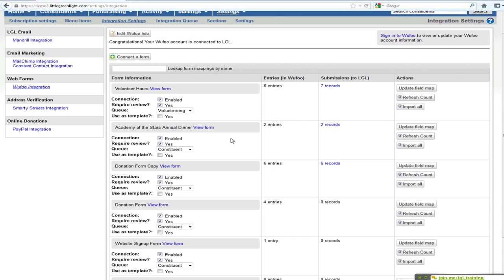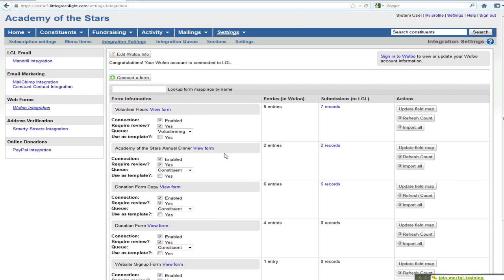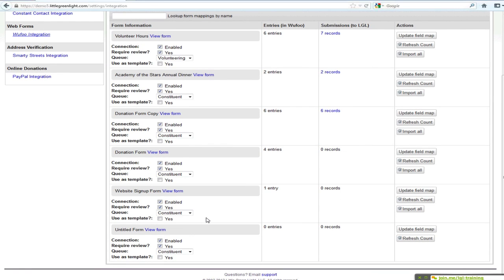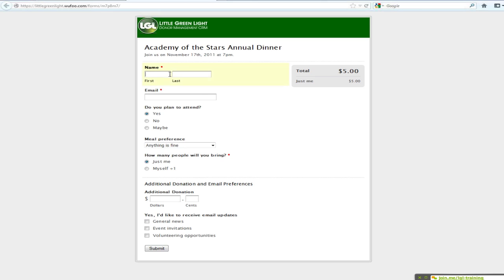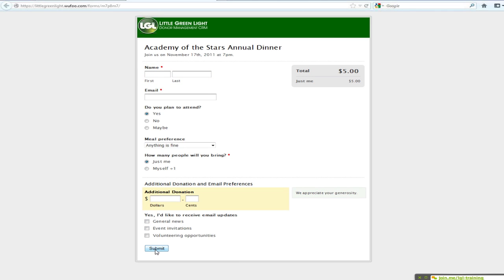Depending on which plan you use with them, they do have a fee. We're not affiliated with them directly, but we do integrate with them in terms of their data. As an example, this dinner form here — this would be like if you were having an event for a dinner, you could set up a form using Wufoo where you collect the name, email, and some information about their preferences for the event, an additional donation, and some newsletter sign-up. This would let them register for the event online, and the information will then flow into Little Green Light automatically, so you don't have to have a separate data entry process for that.